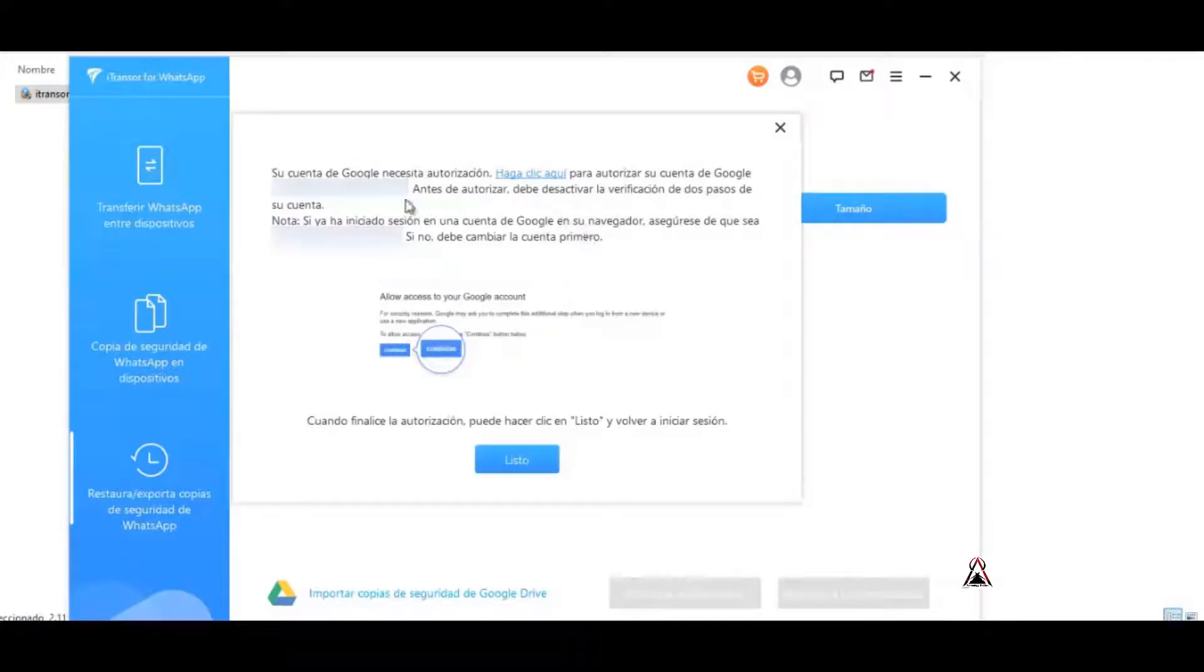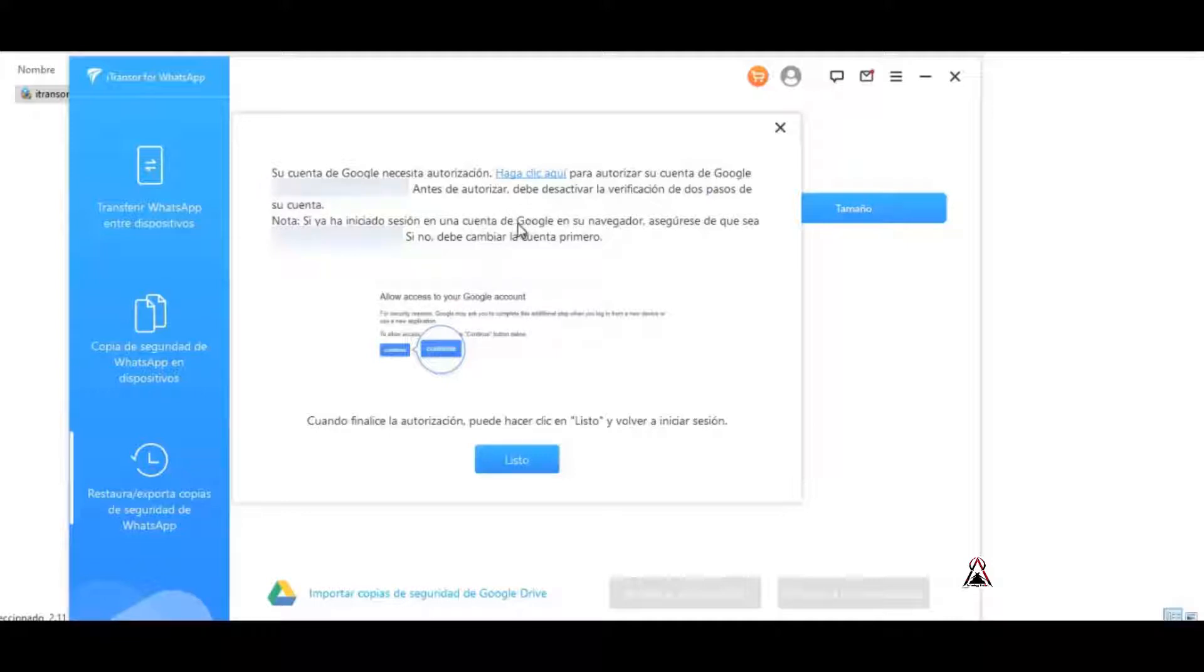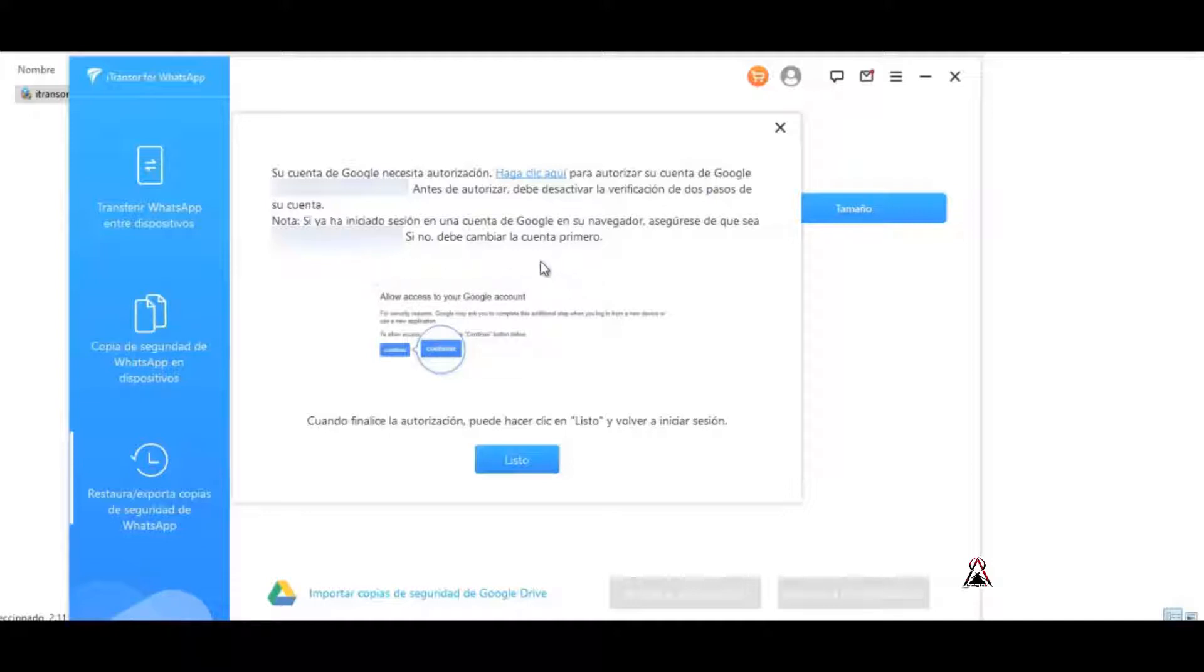When this window appears where it says that your Google account needs authorization, click here to authorize your Google account. Before authorizing, you must deactivate the two-step verification of your account. Make sure it is the same email.